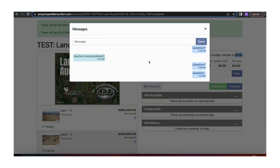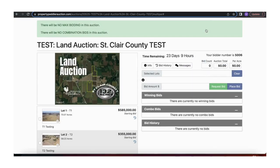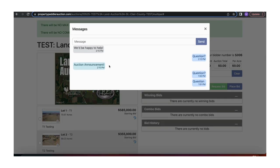If you click here, this is an auction announcement and you can send back questions by typing here and hitting send. We will get those personally and it will not go out to any other bidder. Whenever you have a message that is not read, it turns red, and this is how the conversation continues. Please do not save important questions for the last minute — please call us as soon as you have one. We would be happy to help.